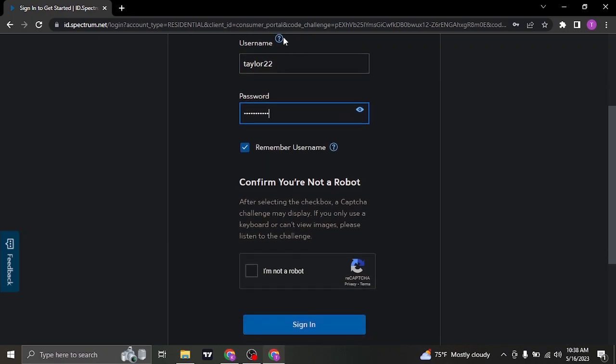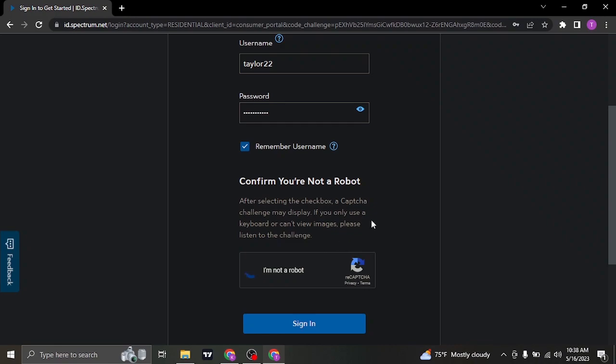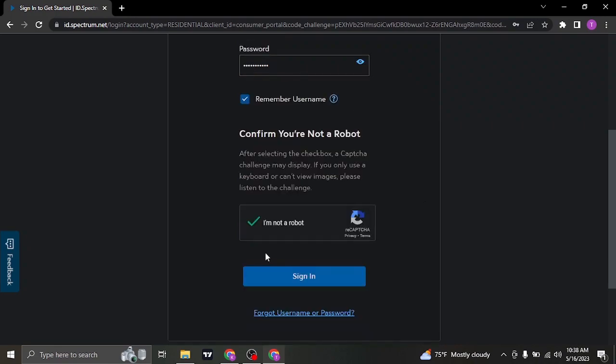Once you type in both of these information, click on I'm not a robot and then click on sign in.